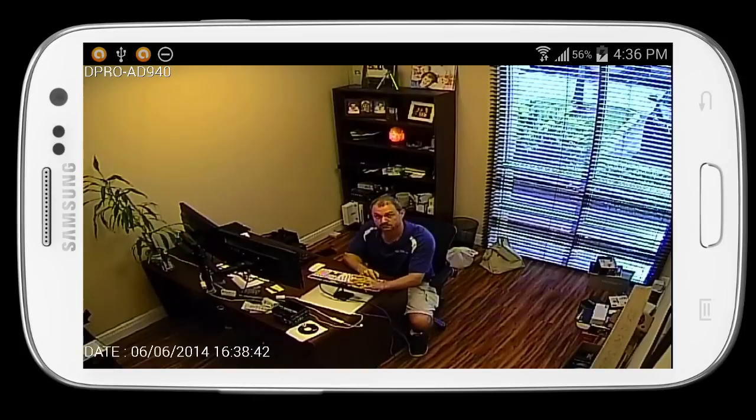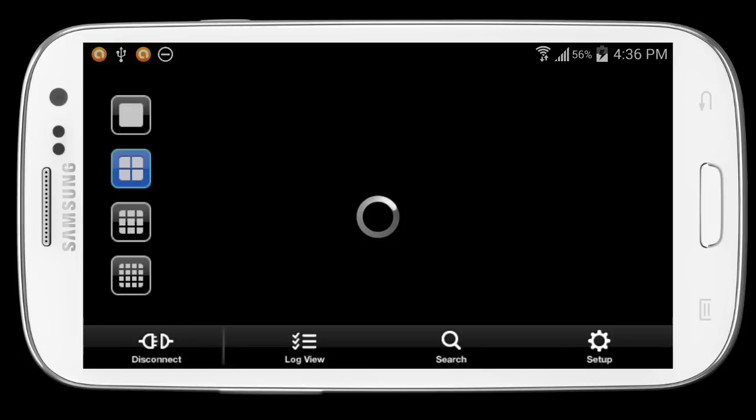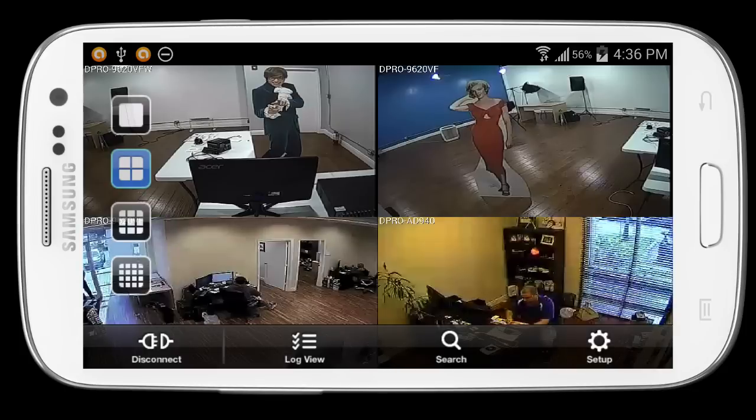If I single tap on the screen, the menu system is brought up. And I switch to 4 camera view.